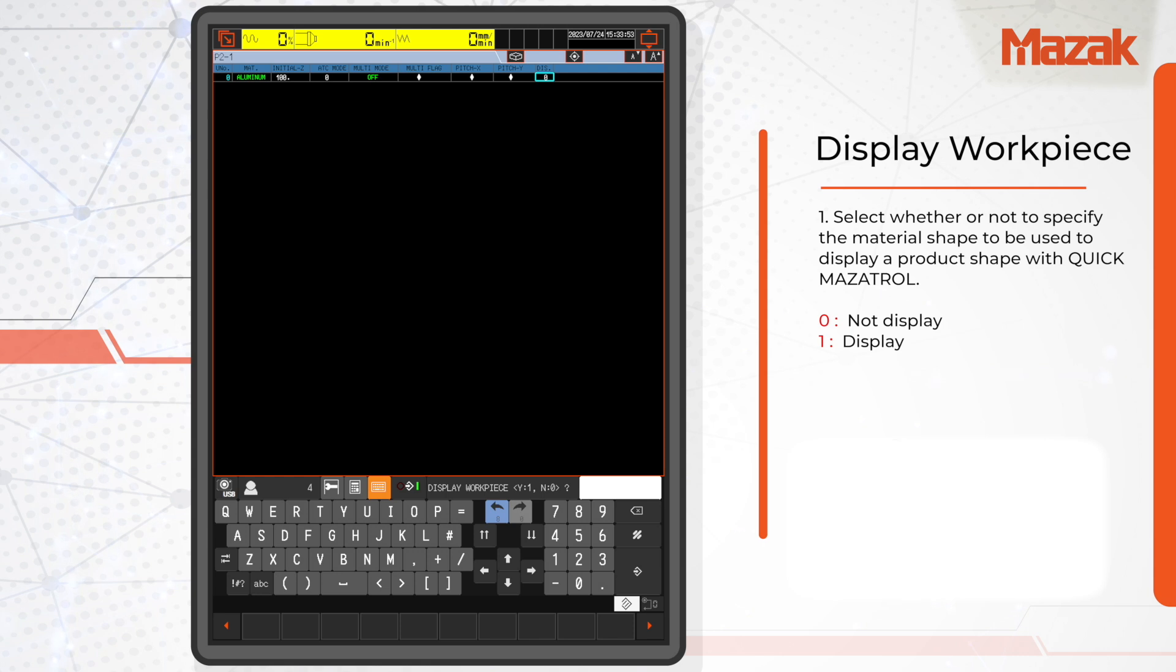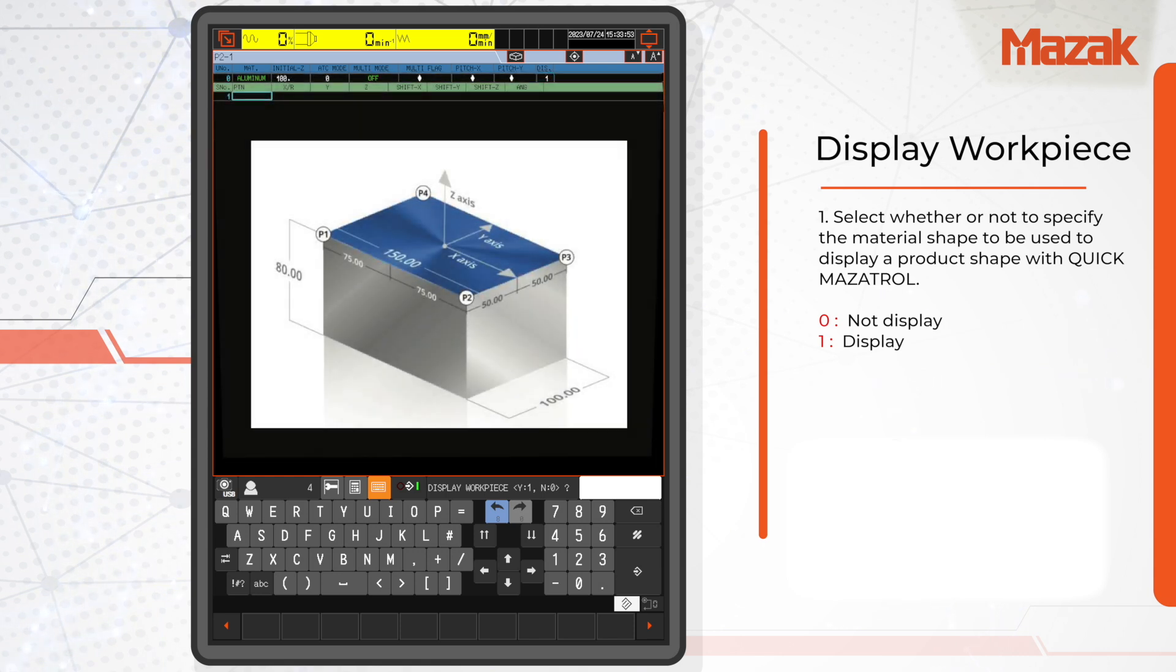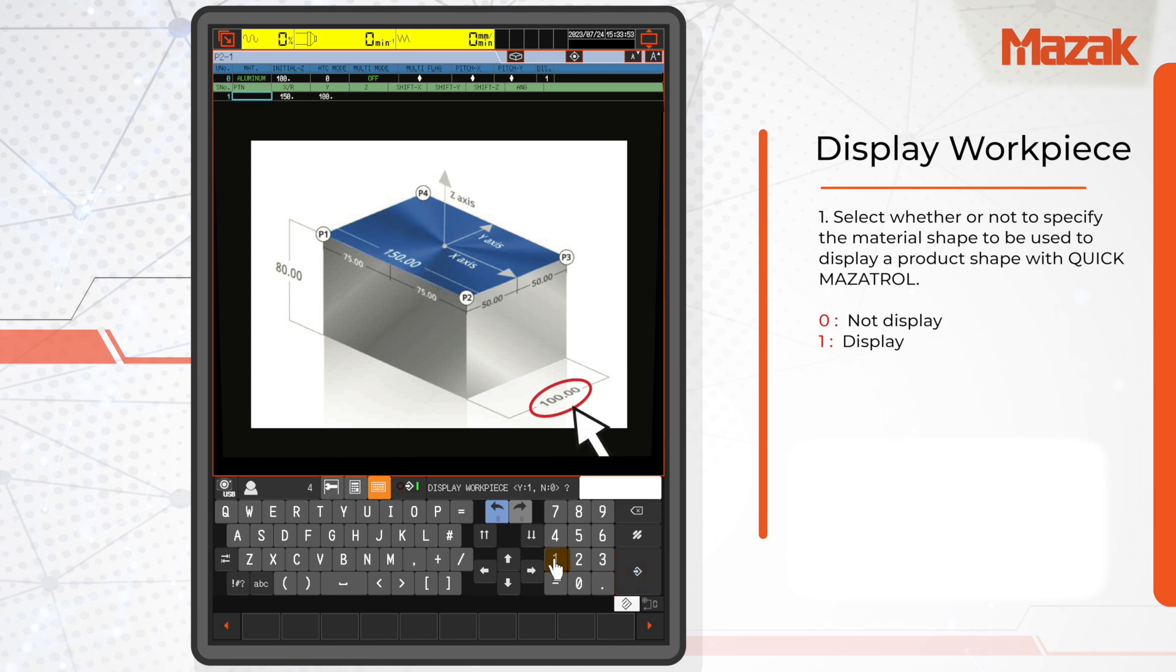In our case, the part is a flat rectangular block. It's 150mm long in the X direction, 100mm wide in the Y direction, and 80mm tall in the Z direction.